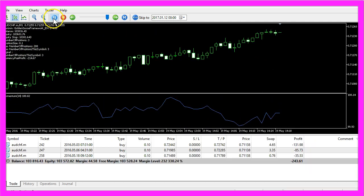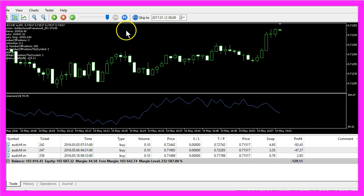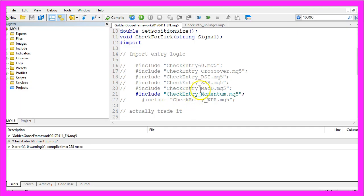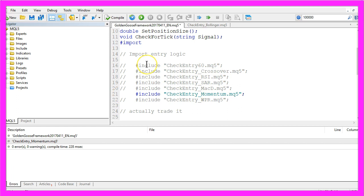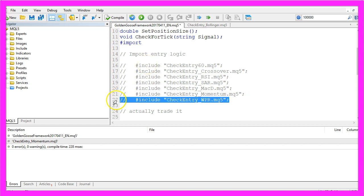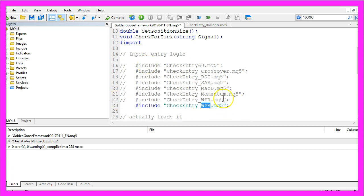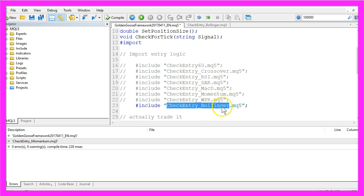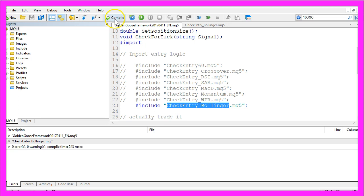Let's do another one here, actually I would like to do the Bollinger Bands. I will copy that line here and include a pre-coded module called CheckEntry Bollinger Bands, compile the code.